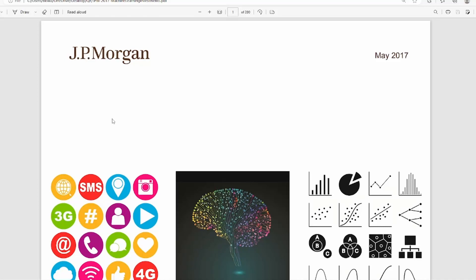This is a paper from JP Morgan, a very popular investment bank on Wall Street, on how to use machine learning in finance and investment. The way you use machine learning models in finance and investment is quite different from how we use them in other fields, simply because the nature of the problem in finance is very different from fields such as e-commerce, aviation, or manufacturing supply chain.